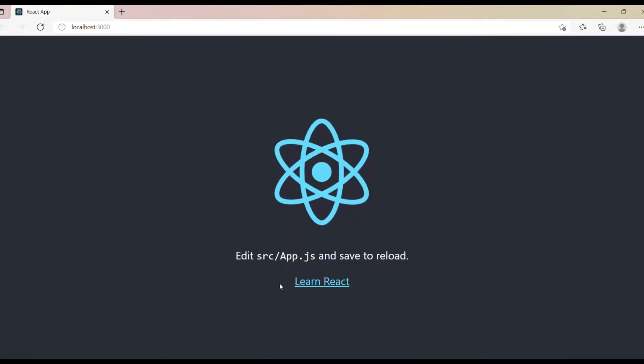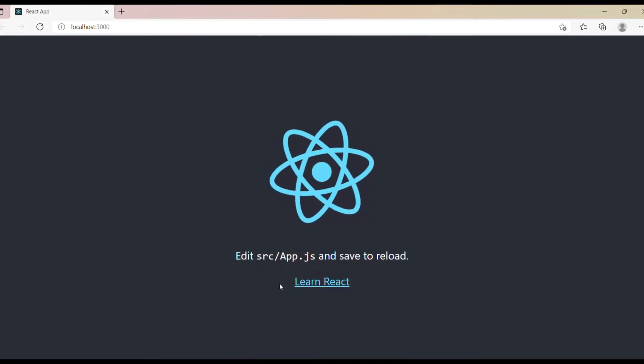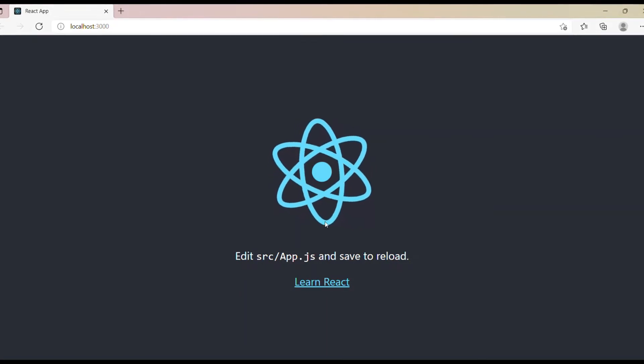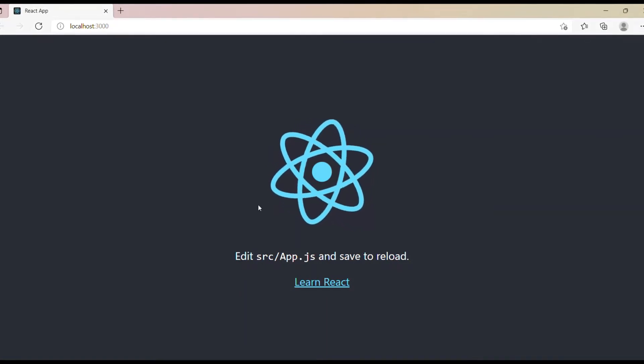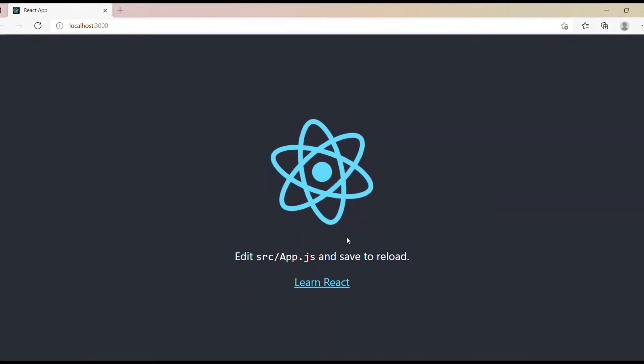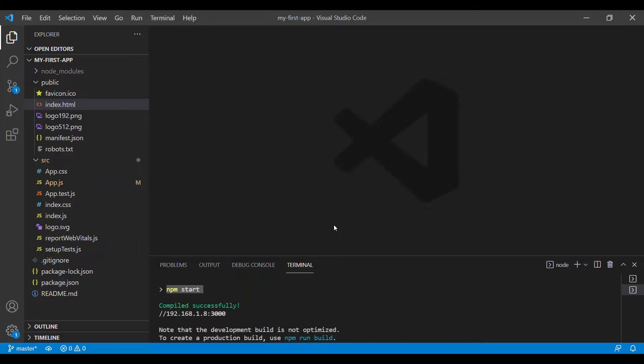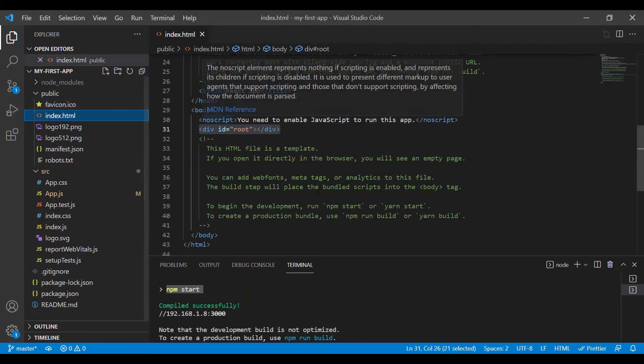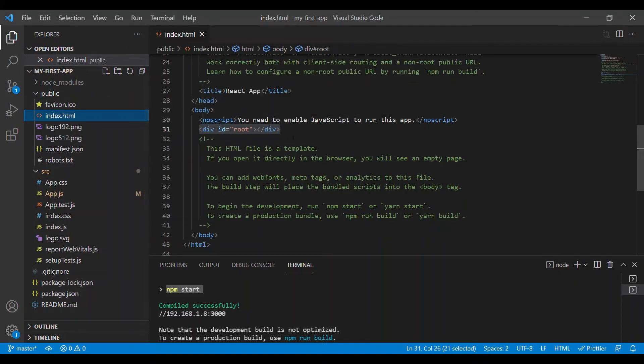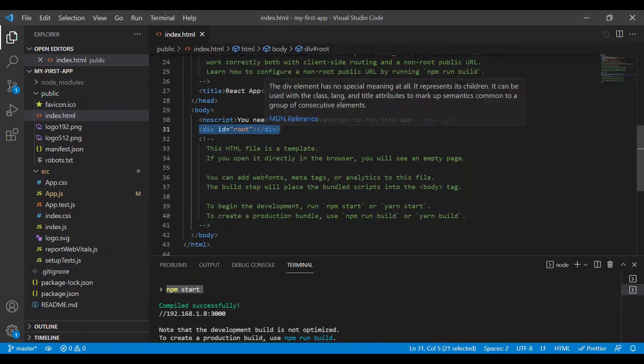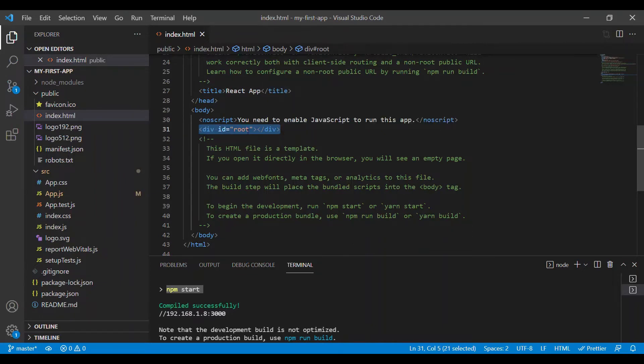Before we actually create class-based components, let me show you how this landing page is rendered. This is our startup project, which is a single page application. In the public folder, we have a file called index.html, and this is where we render all our React components, taking the root element as reference.